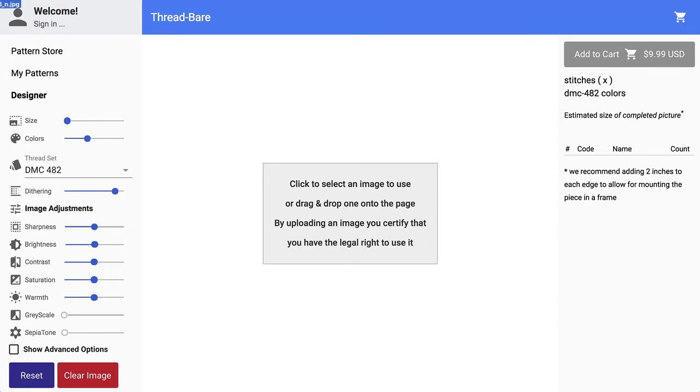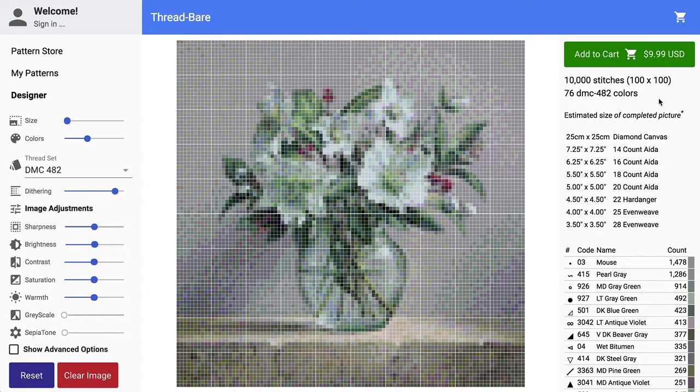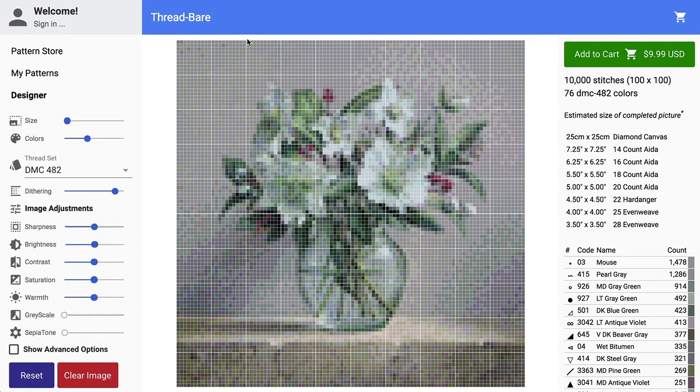So I'll just drop this image onto the page so we can have something to look at. Now I've set this deliberately to be very small, so it's 100 by 100 stitches, and you'll see that most patterns are divided into blocks of 10 that most people work from when they're stitching.